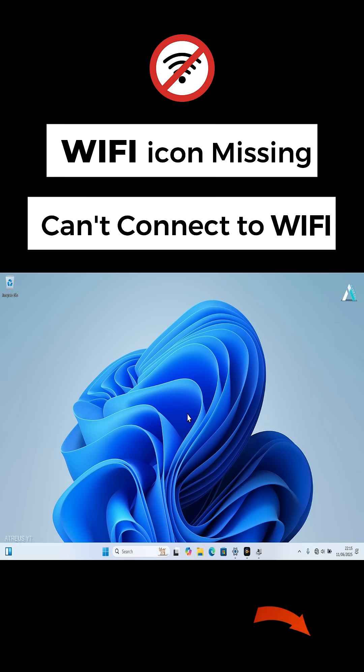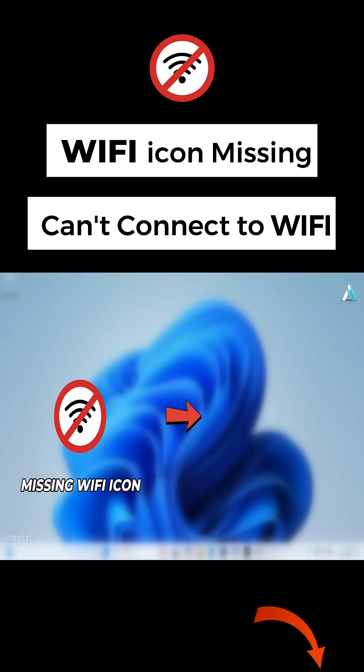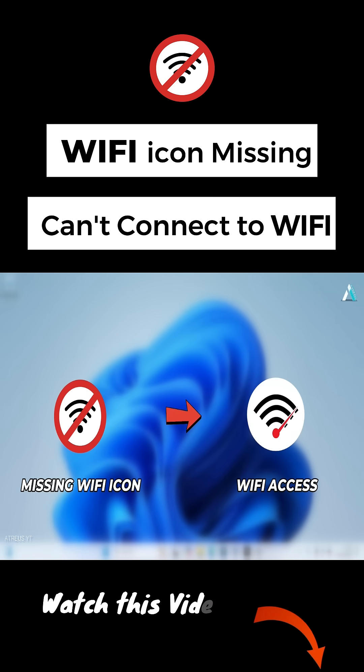This video will help you gain your Wi-Fi access back within a few minutes by following very simple steps.